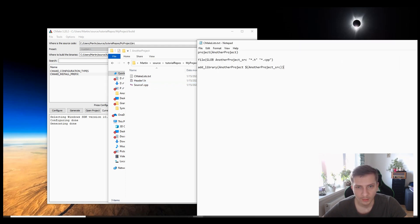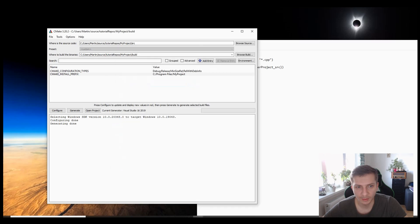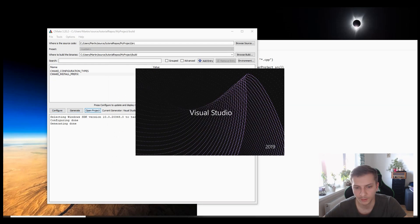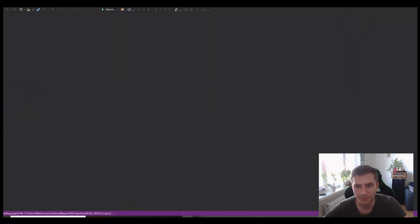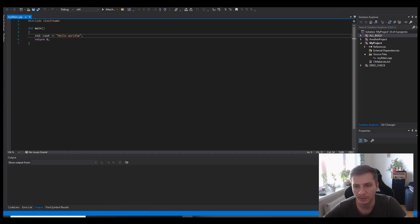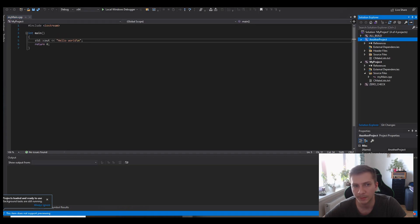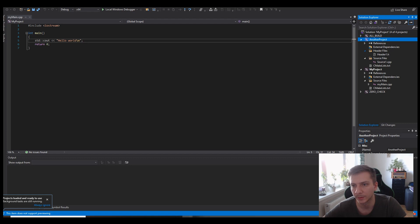So at this point I can just reconfigure and regenerate and reopen the solution so that I see how it looks. And I also see another project with its source file and header that I attached.